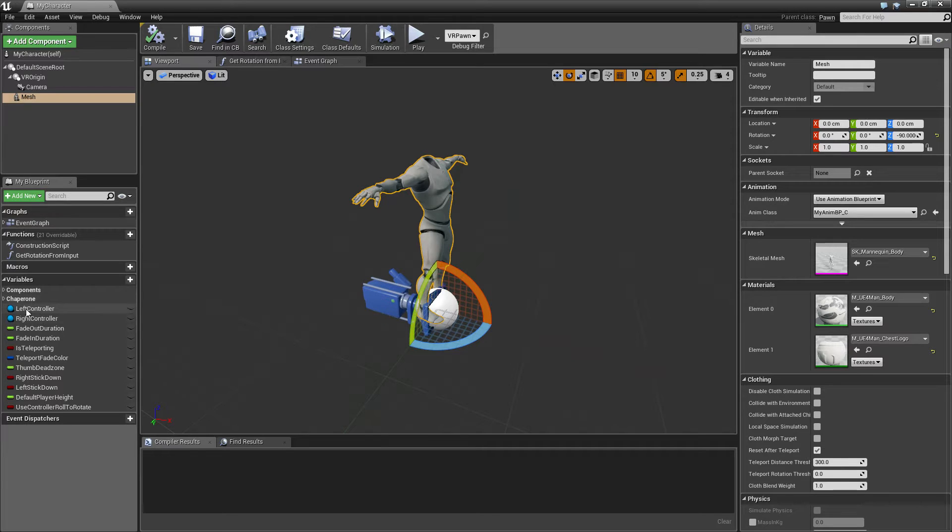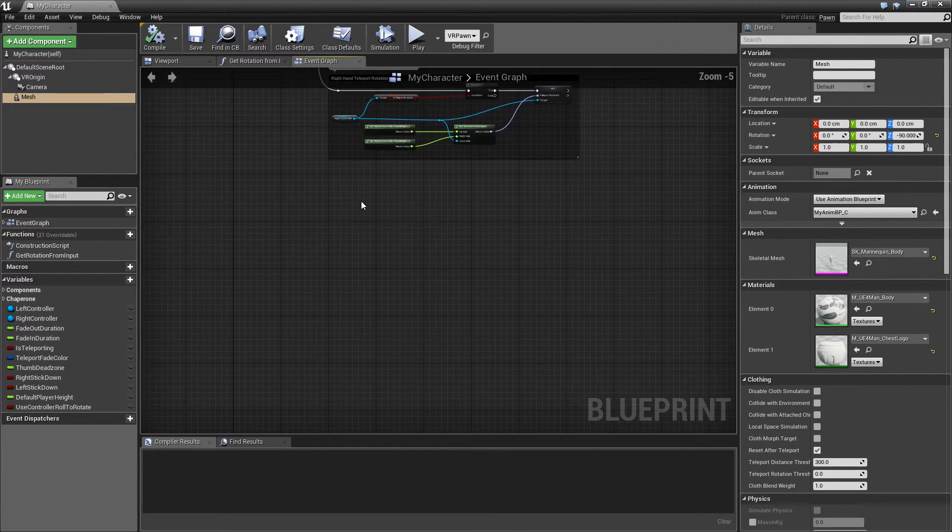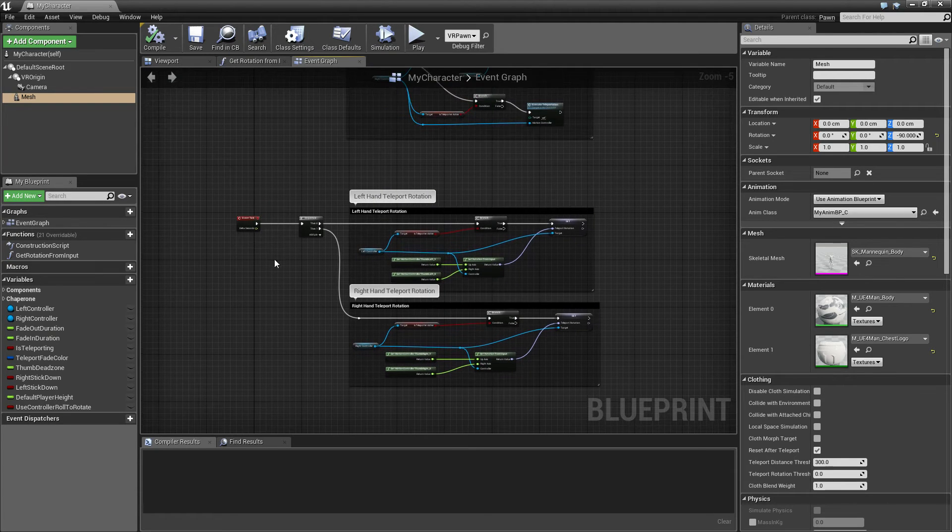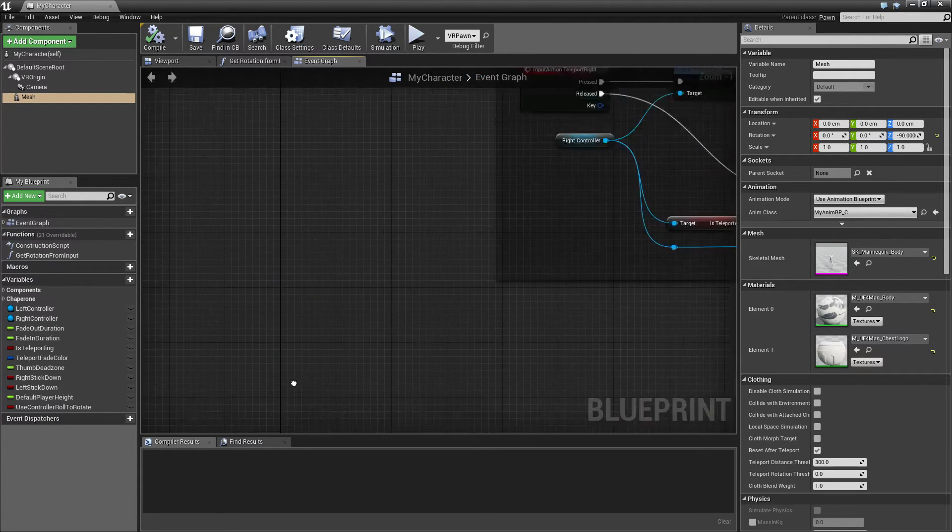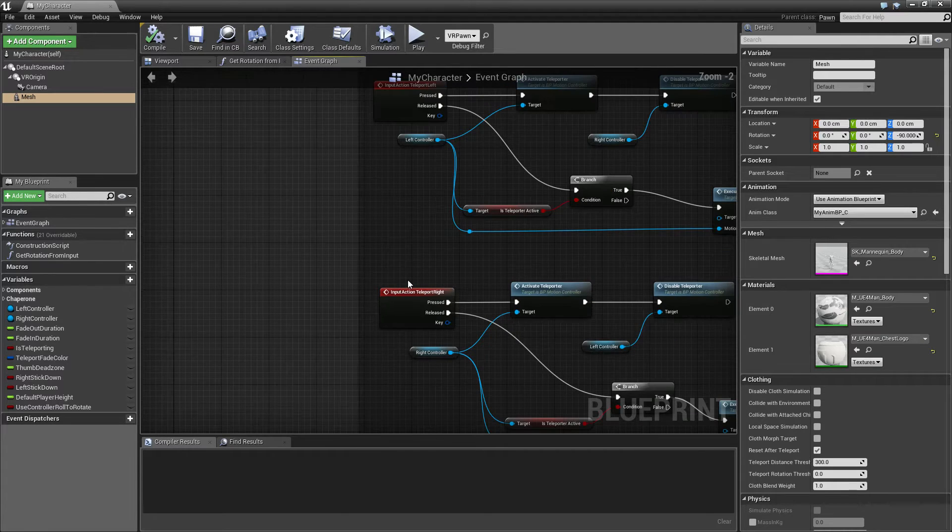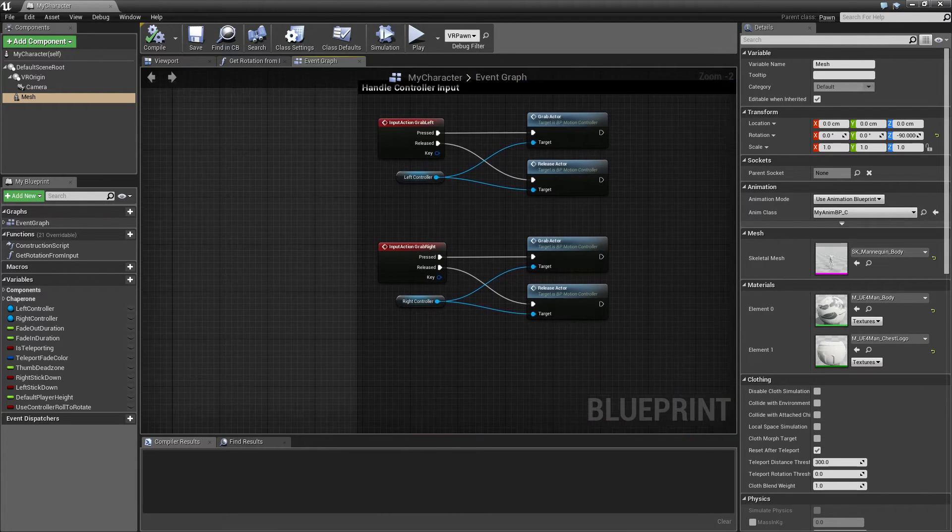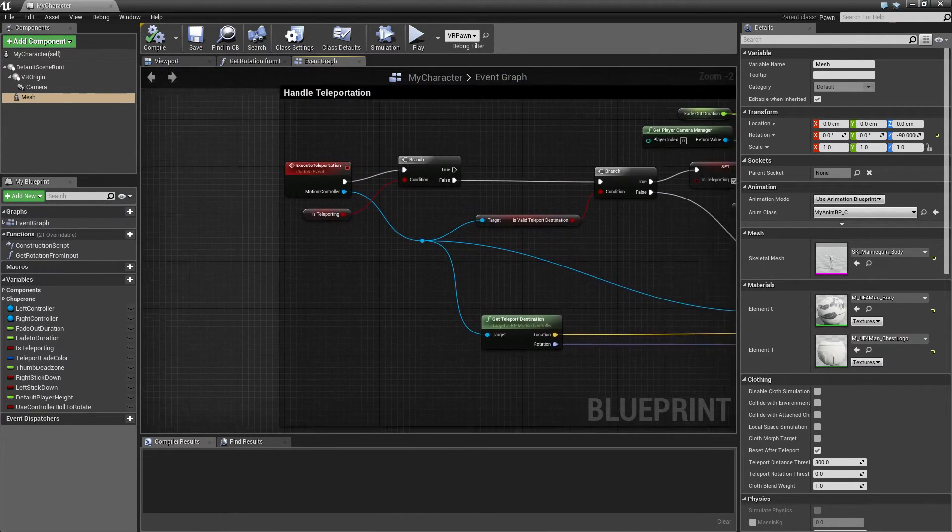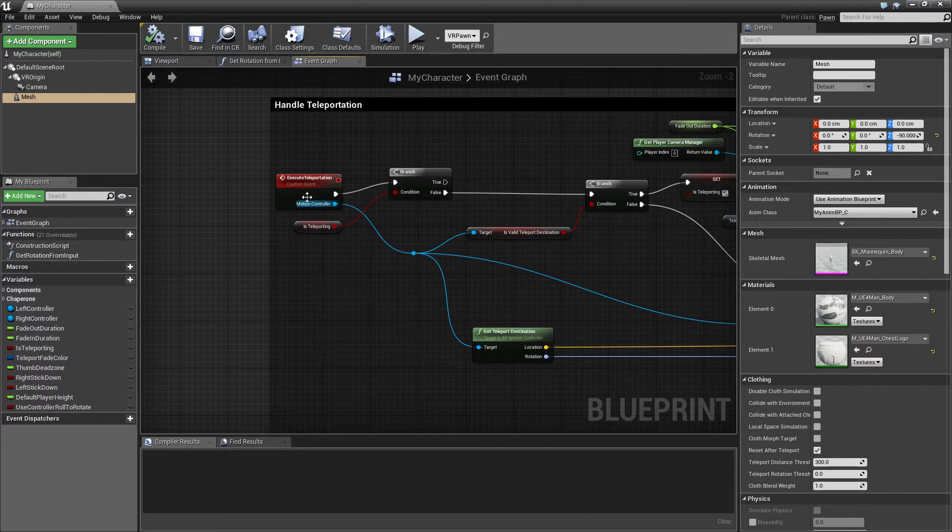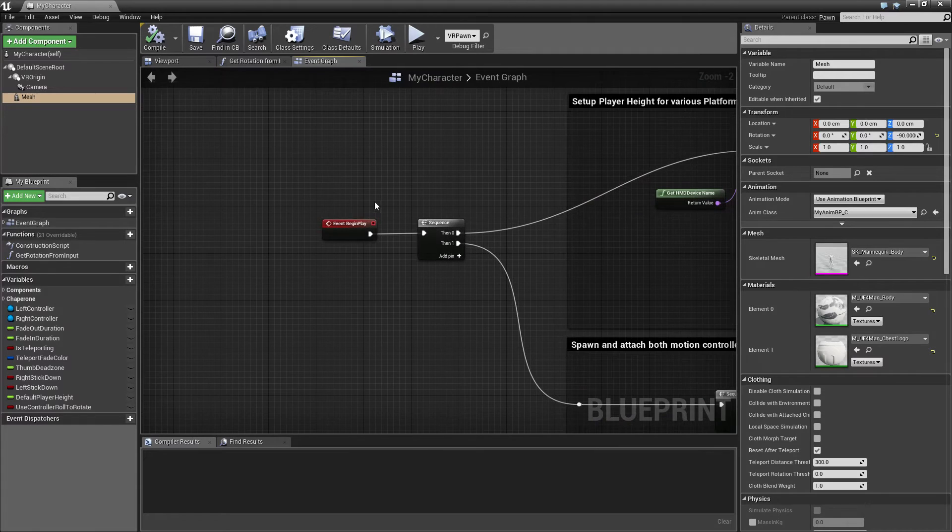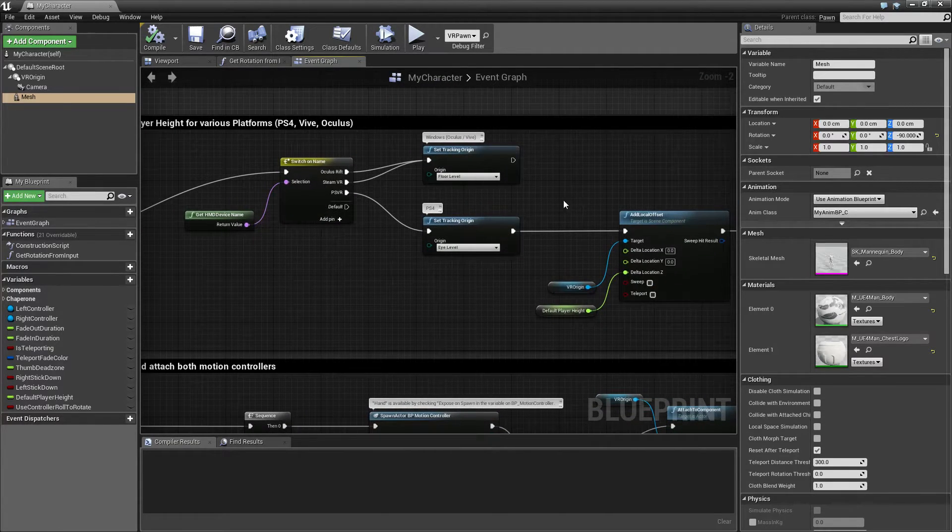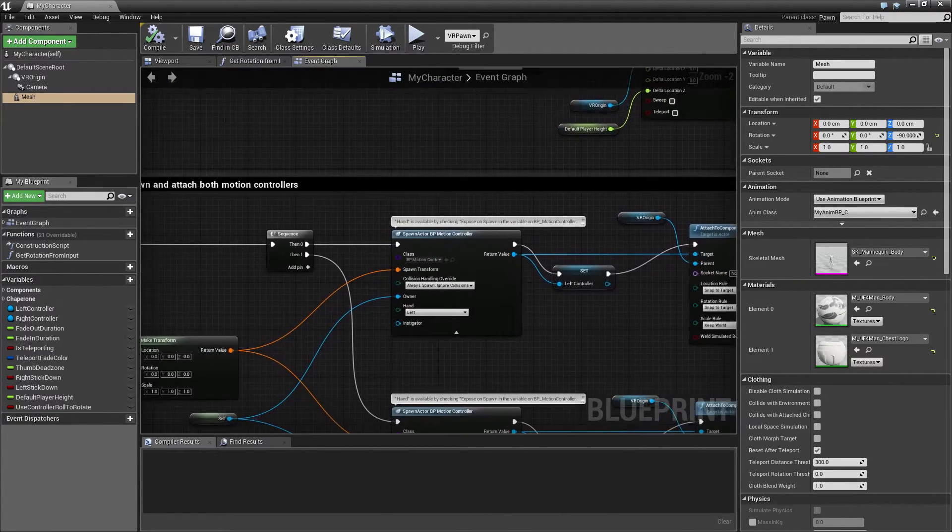So if we take a look at what we have inside here and switch to the event graph, we have some stuff in an event tick. We have some input for the teleportation and for grabbing, and some additional stuff for teleportation and also some begin play stuff which sets some variables and offsets.